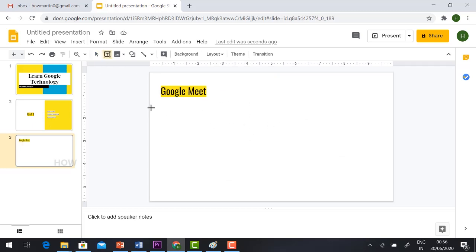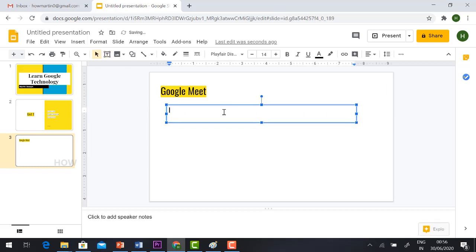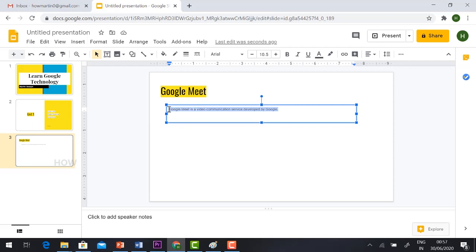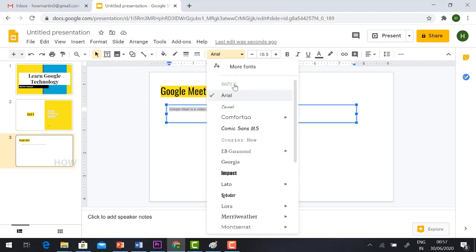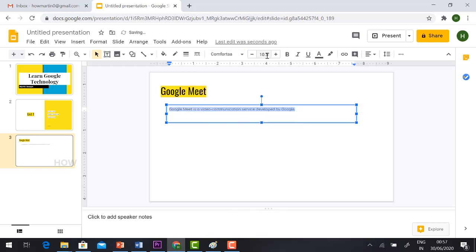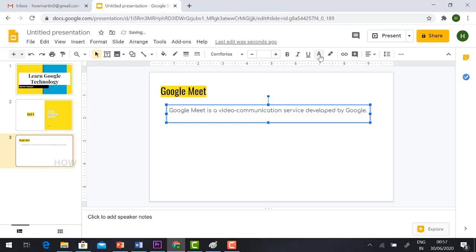To add text, just click the Text Box option and type your content. For example: 'Google Meet is a video communication service developed by Google.' If you want to format the text, you can choose the font, adjust the size, change the color, apply italic, bold, or underline — whatever formatting you want.